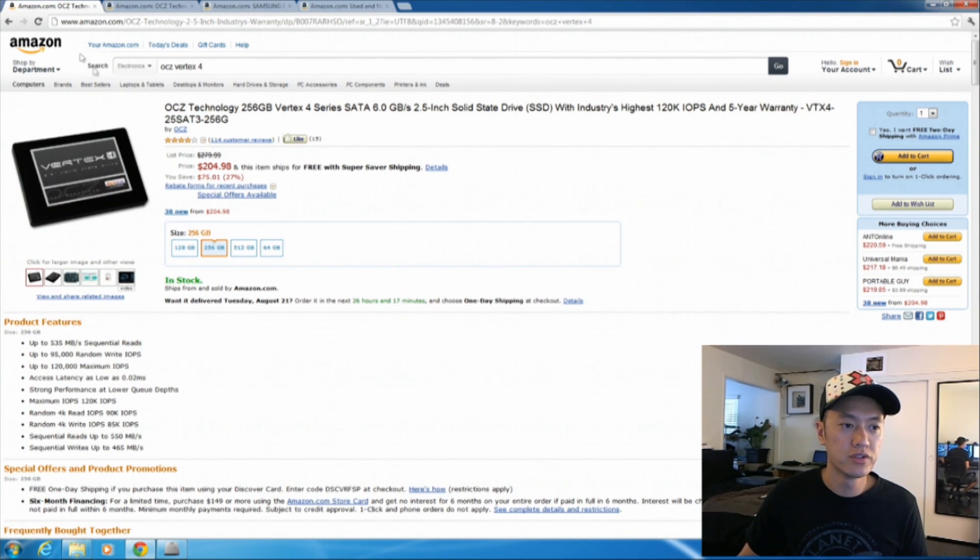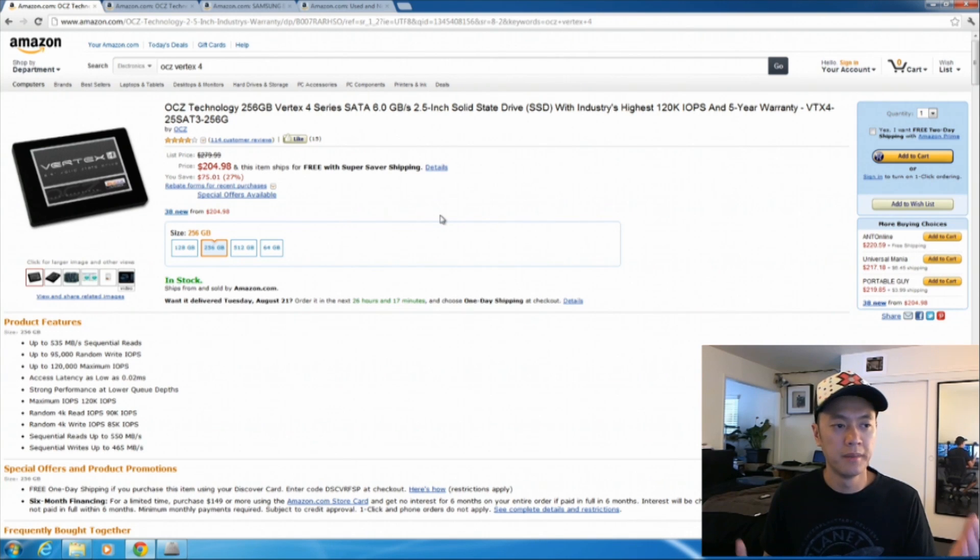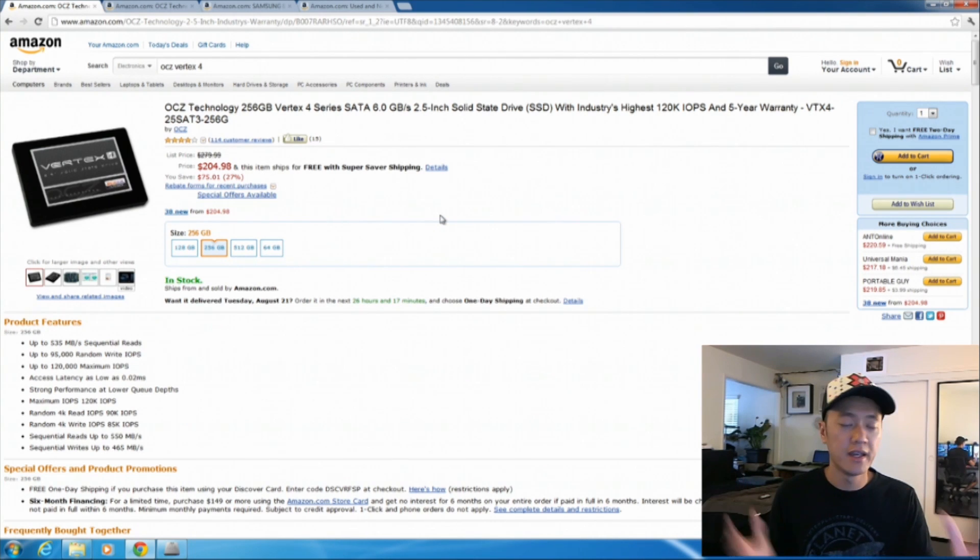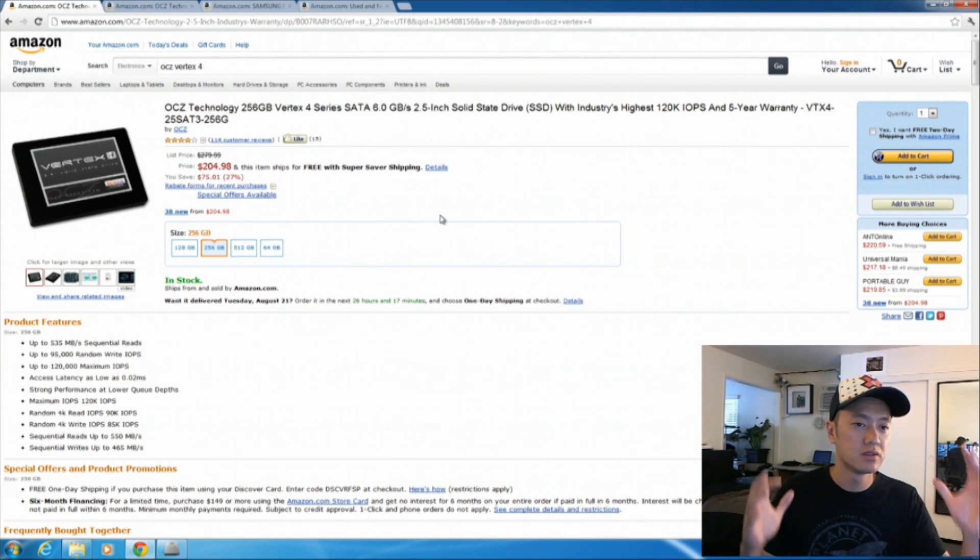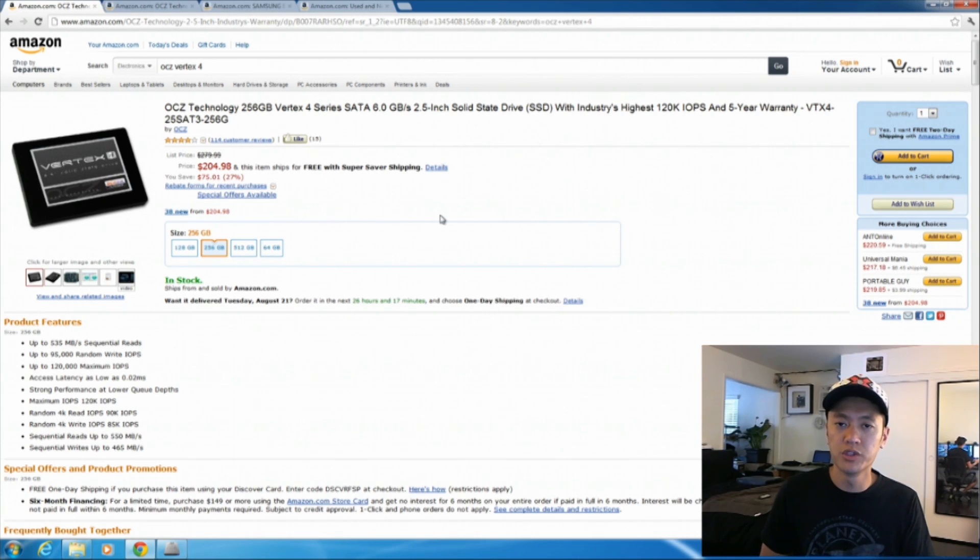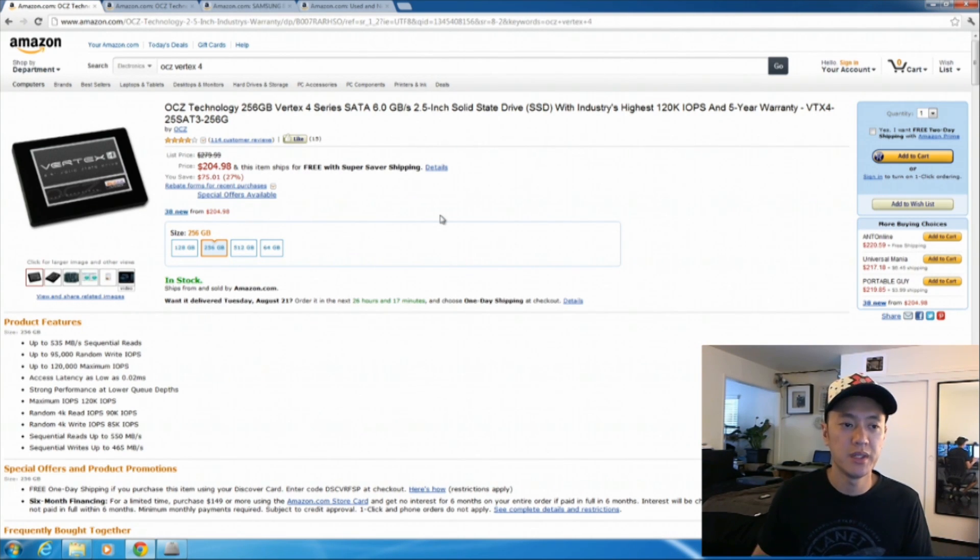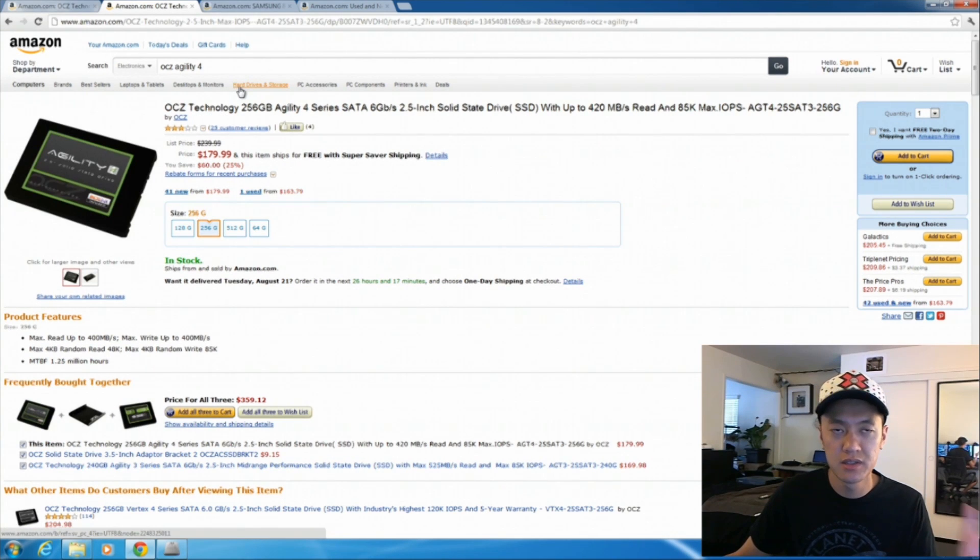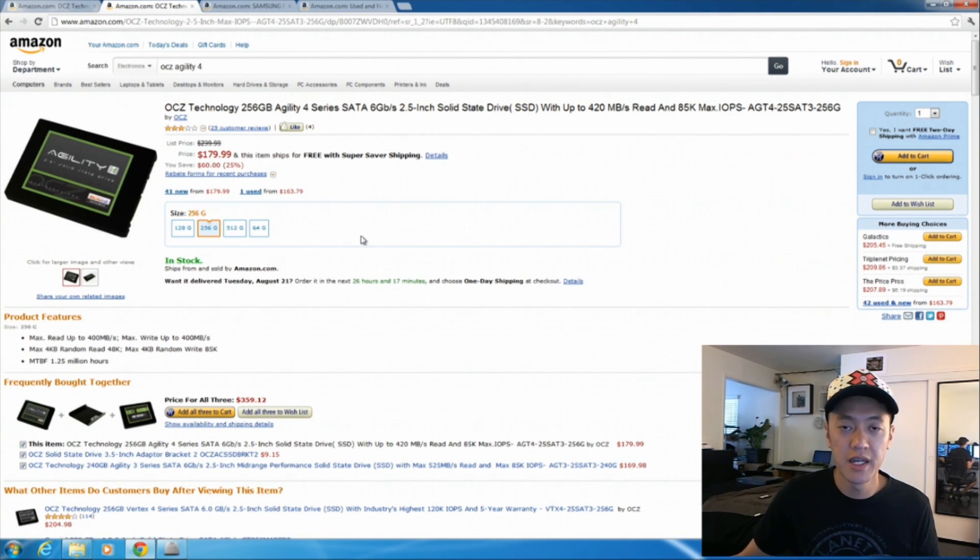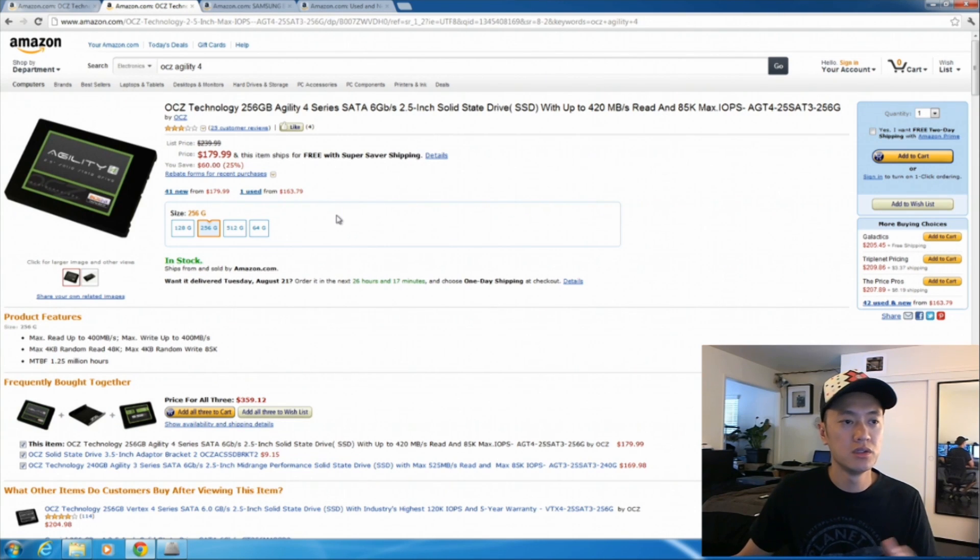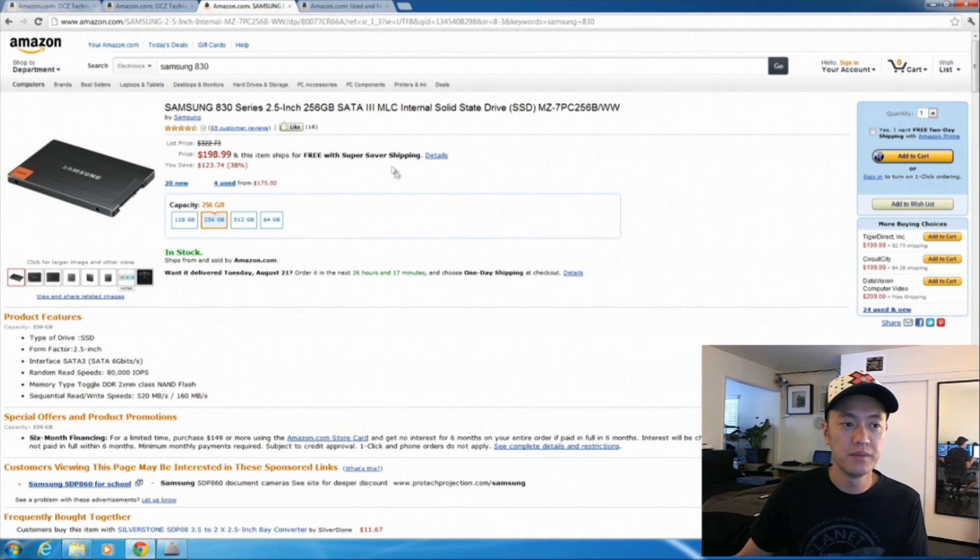But for those of you, you might find a really good deal and you might have high-end applications or you're writing multiple devices to your solid state drive and you need to have these really fast speeds. They're both SATA 3 6 gigabit SSDs. So that's something to consider and to know about.